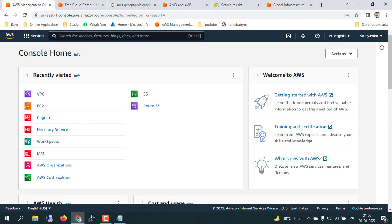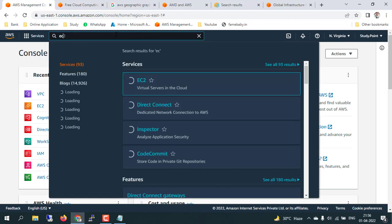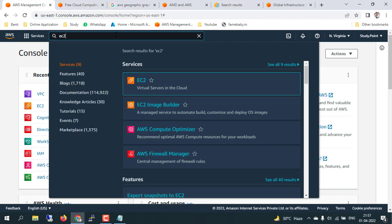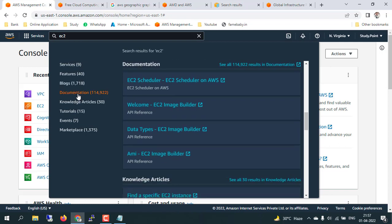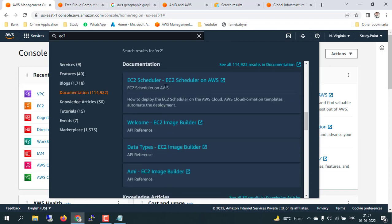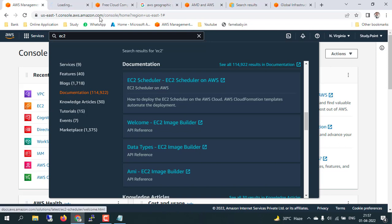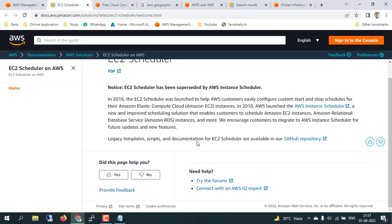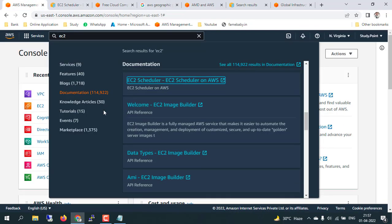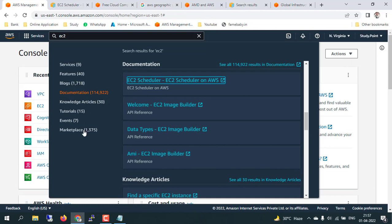Here is the search bar for the AWS console. If you want to search any service in the AWS console, just type the name of that service. For example, if I type 'EC2,' it will show you all the things related to EC2 available in the console. If you want to see any document related to EC2, you can click on that document and study what the benefits of EC2 are. AWS also provides study documents and marketplace listings related to those services.